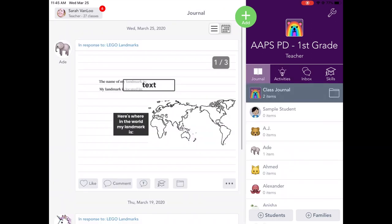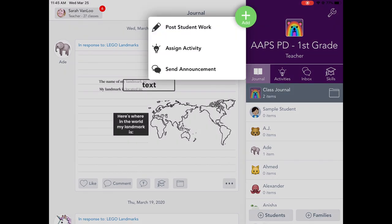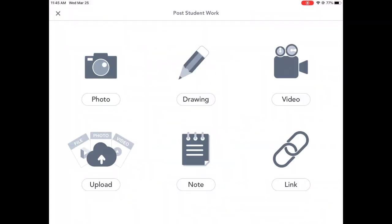And if they want to add something to the journal, they can do it by clicking the plus add button here. And they could post something and they'll be able to choose from these tools.